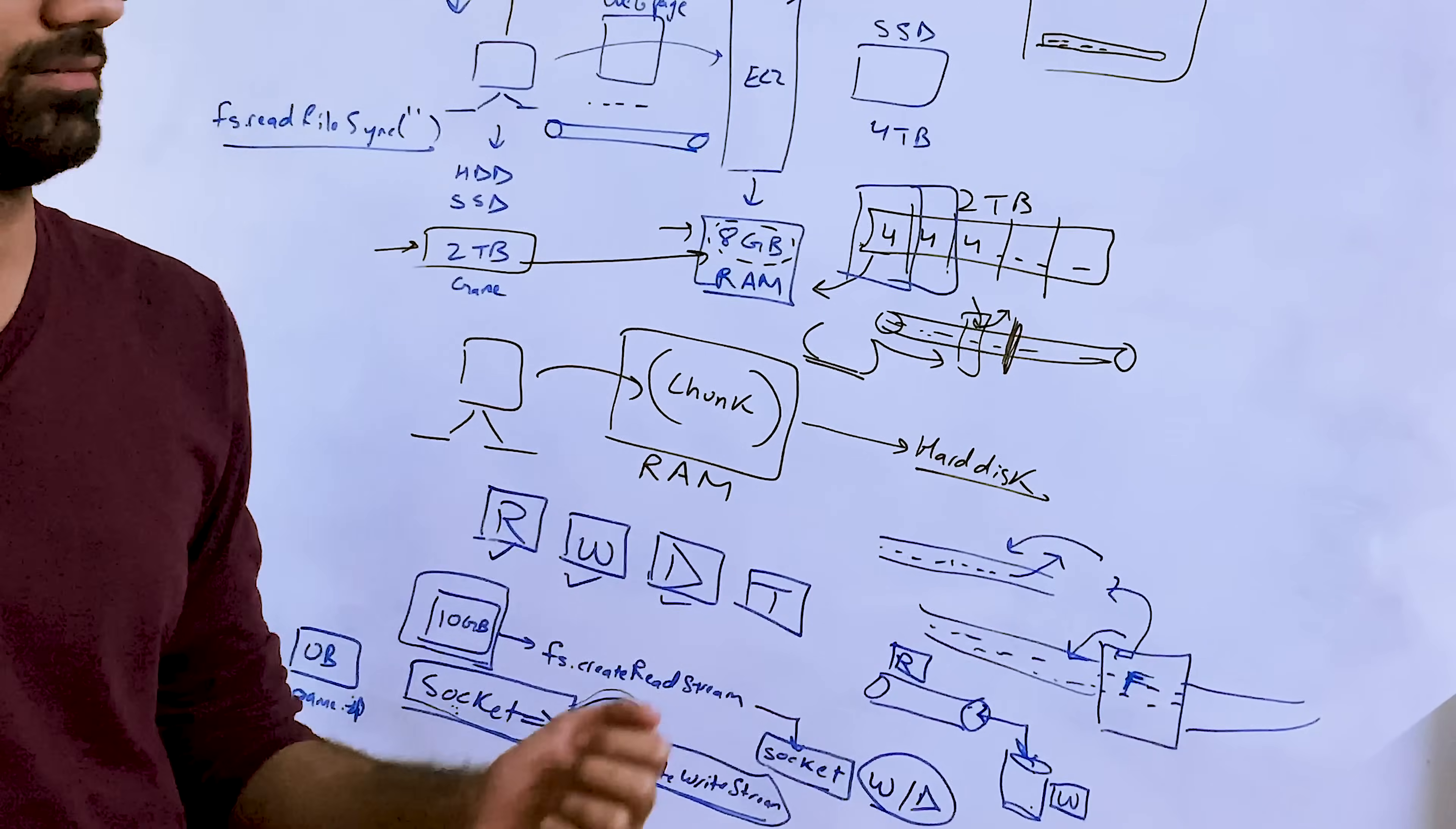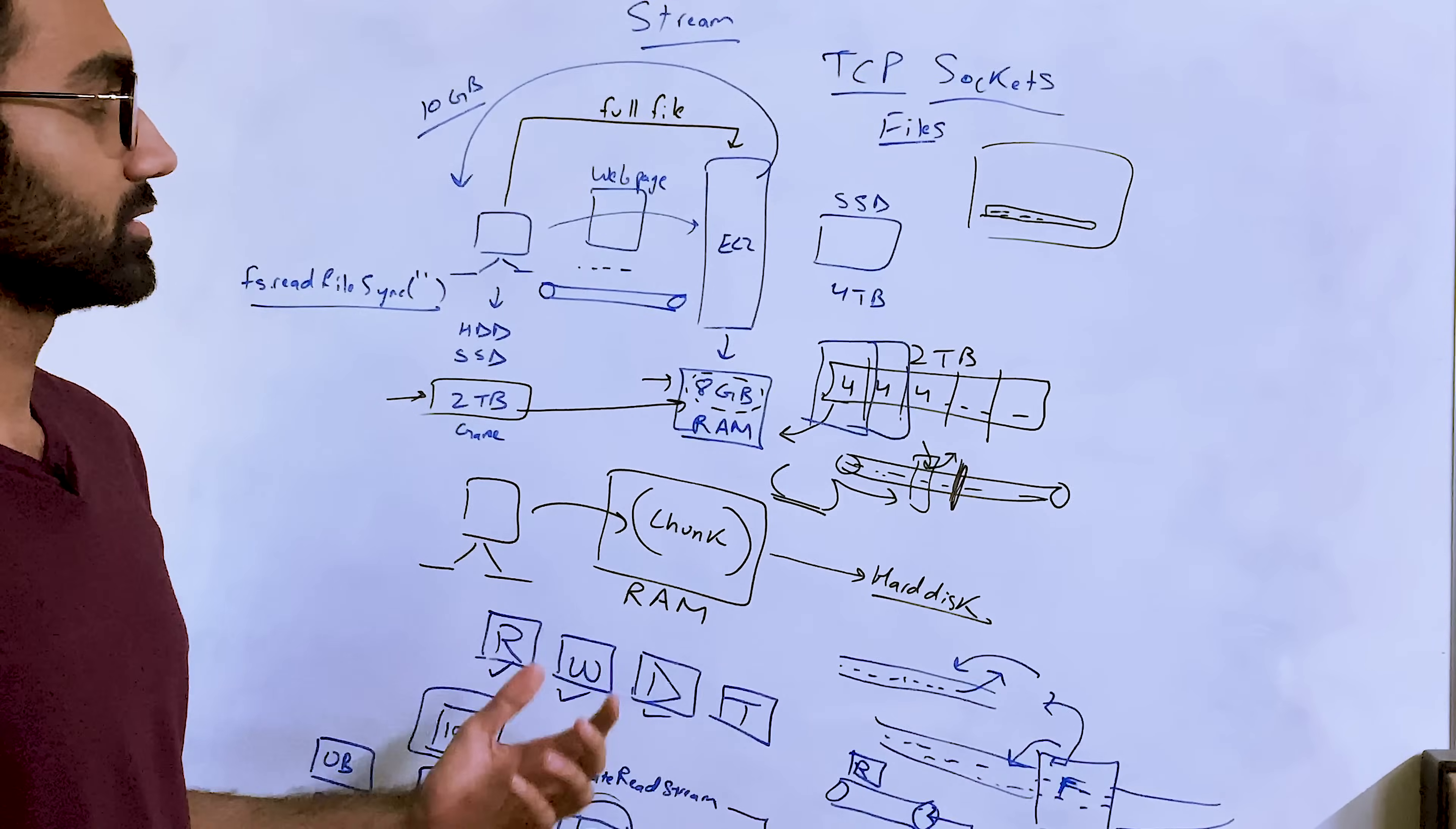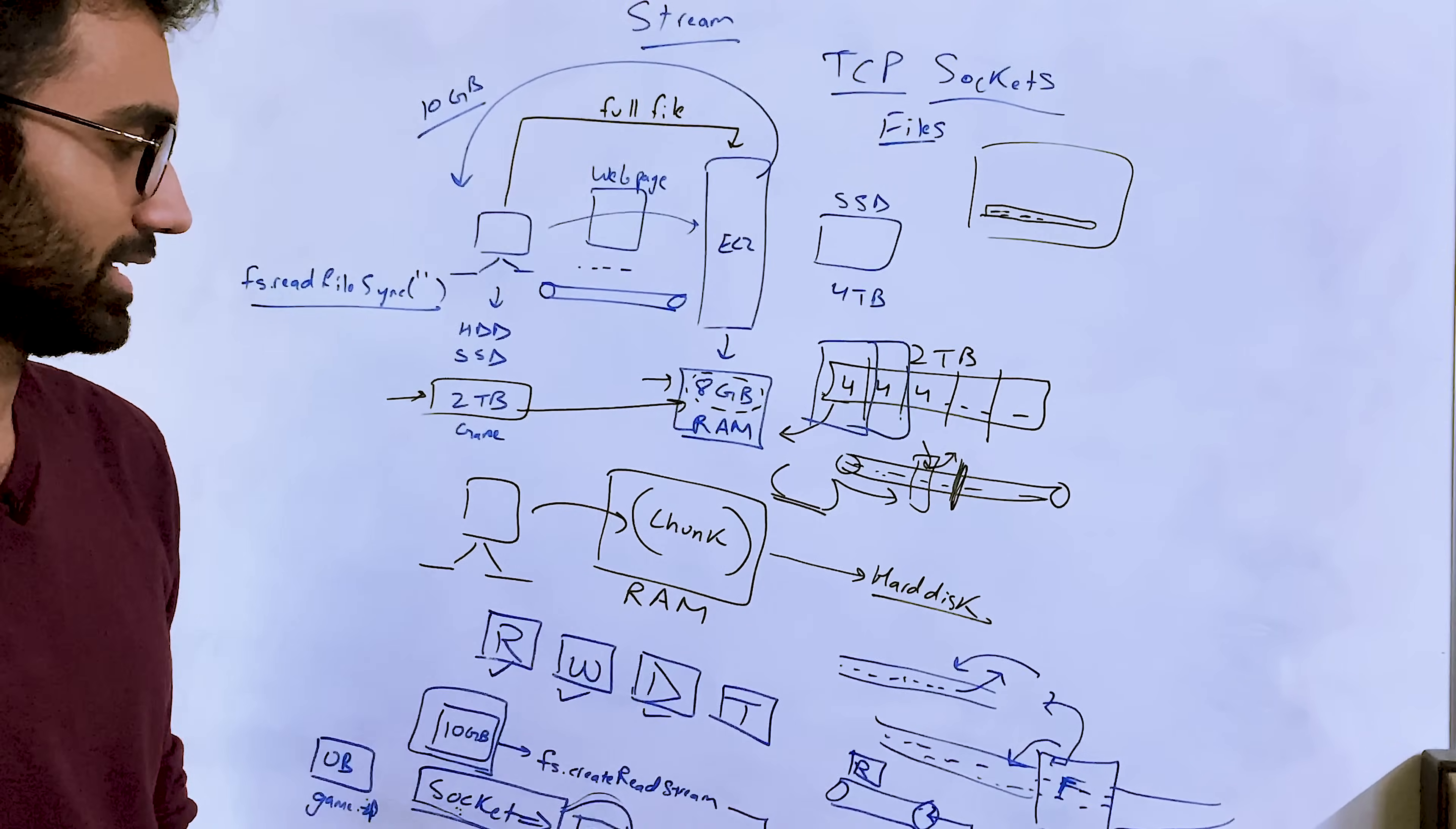So you can imagine like a web socket connection is kind of like a stream itself. And I mean, low level, it's actually a stream anyway because it's a TCP socket.